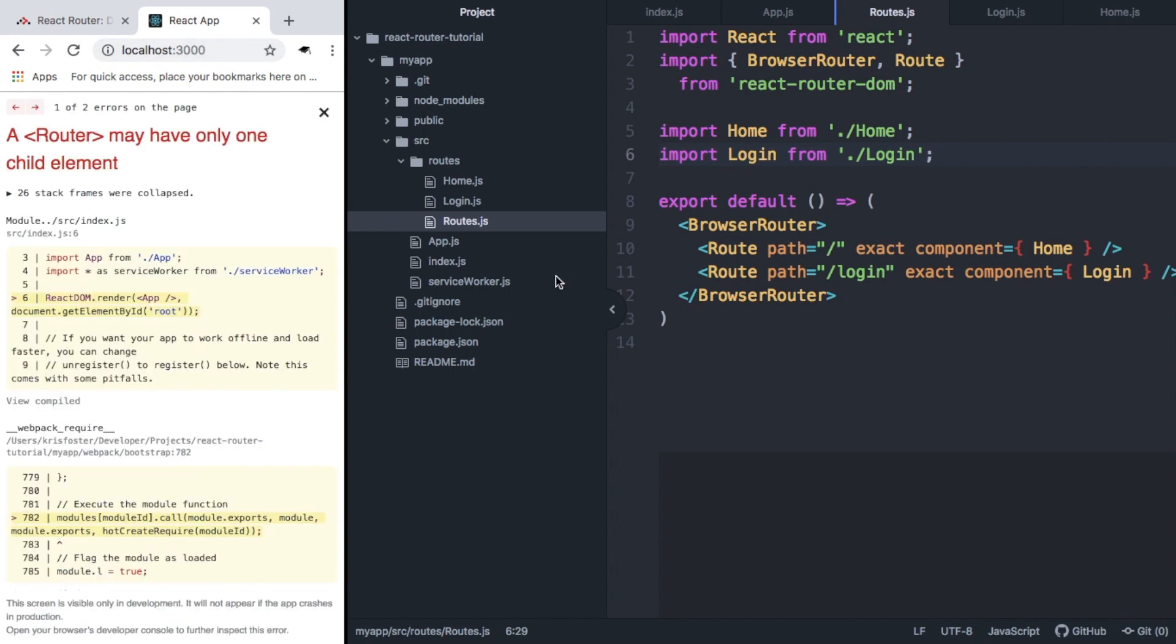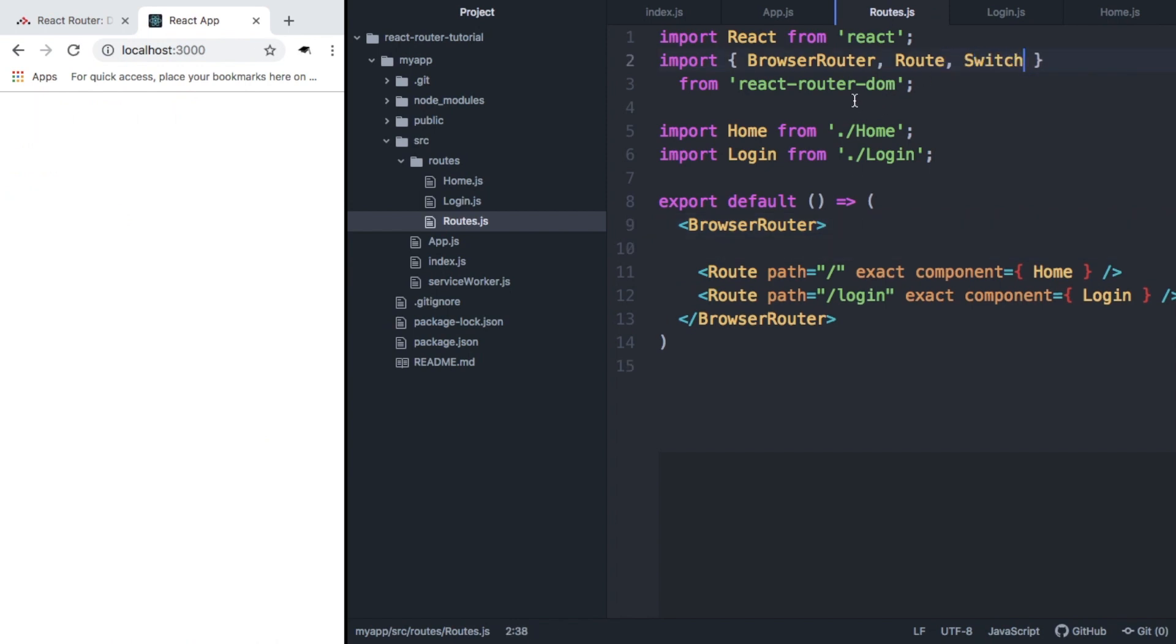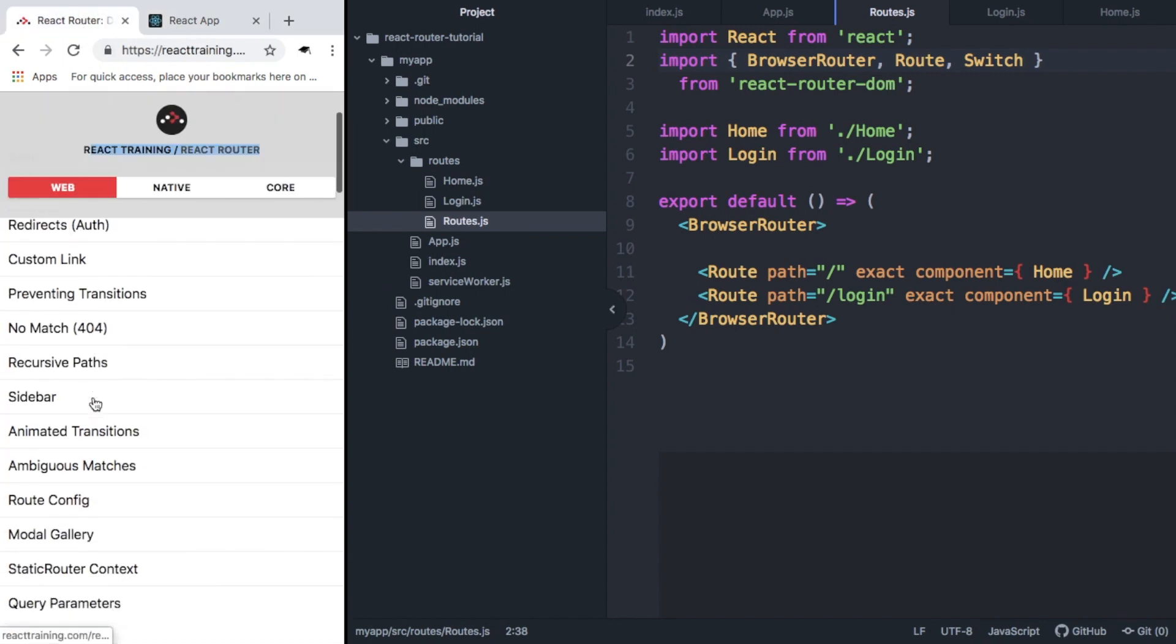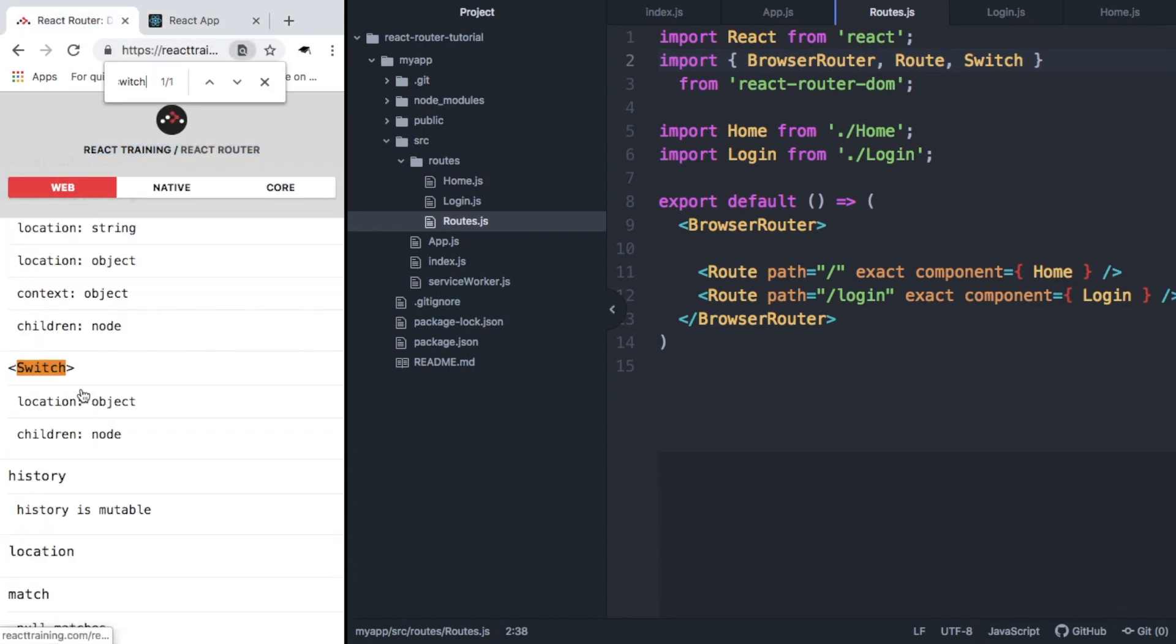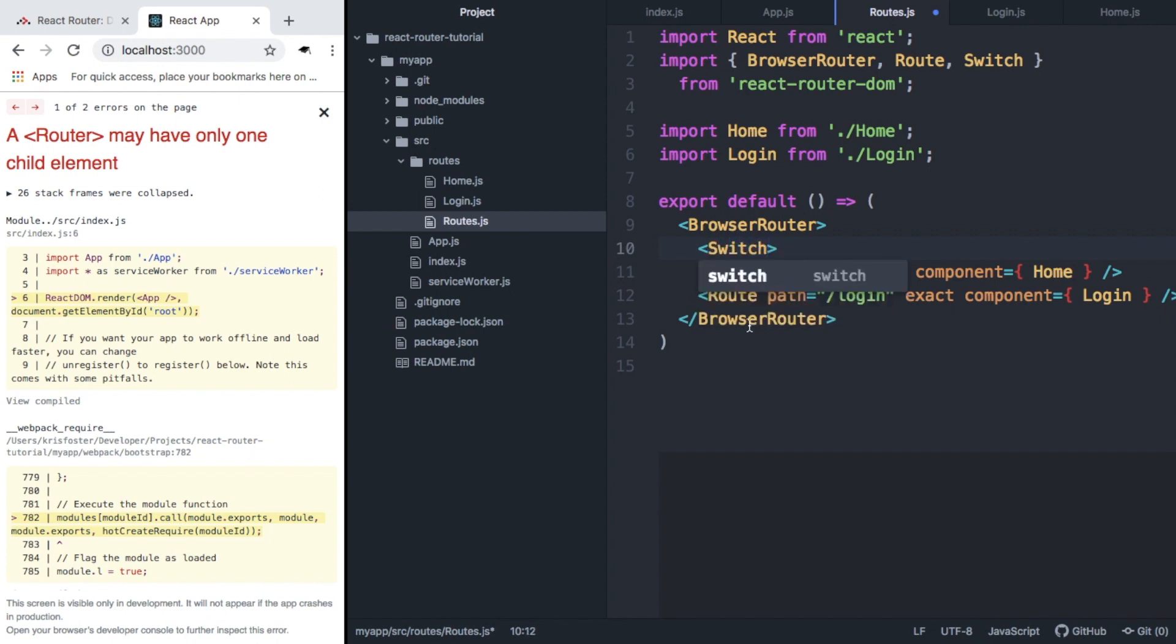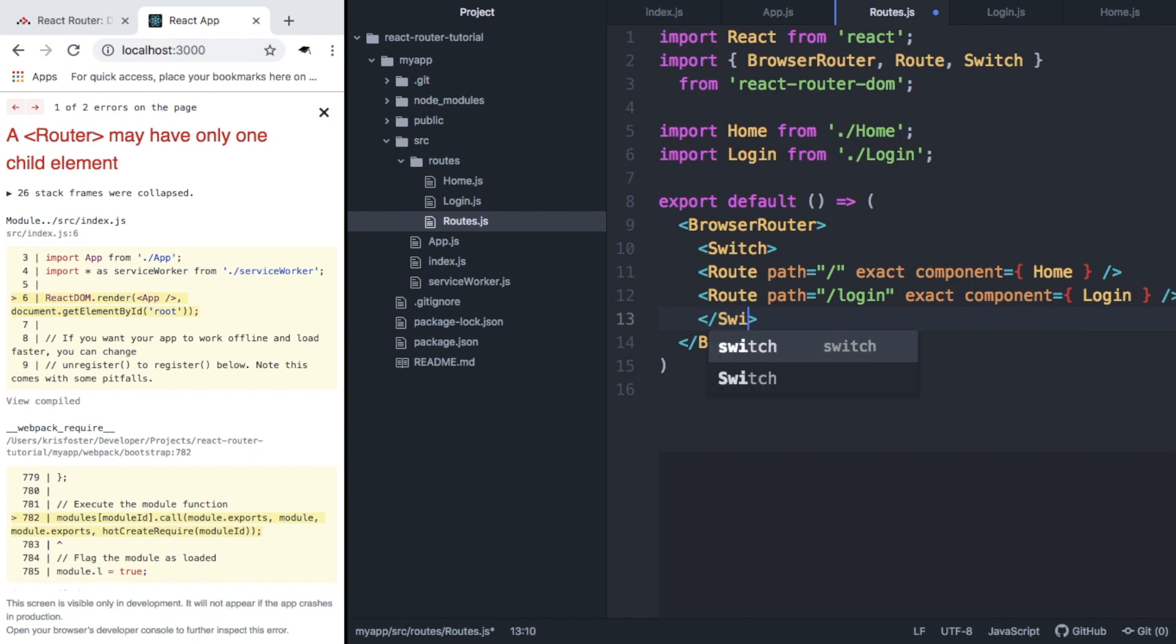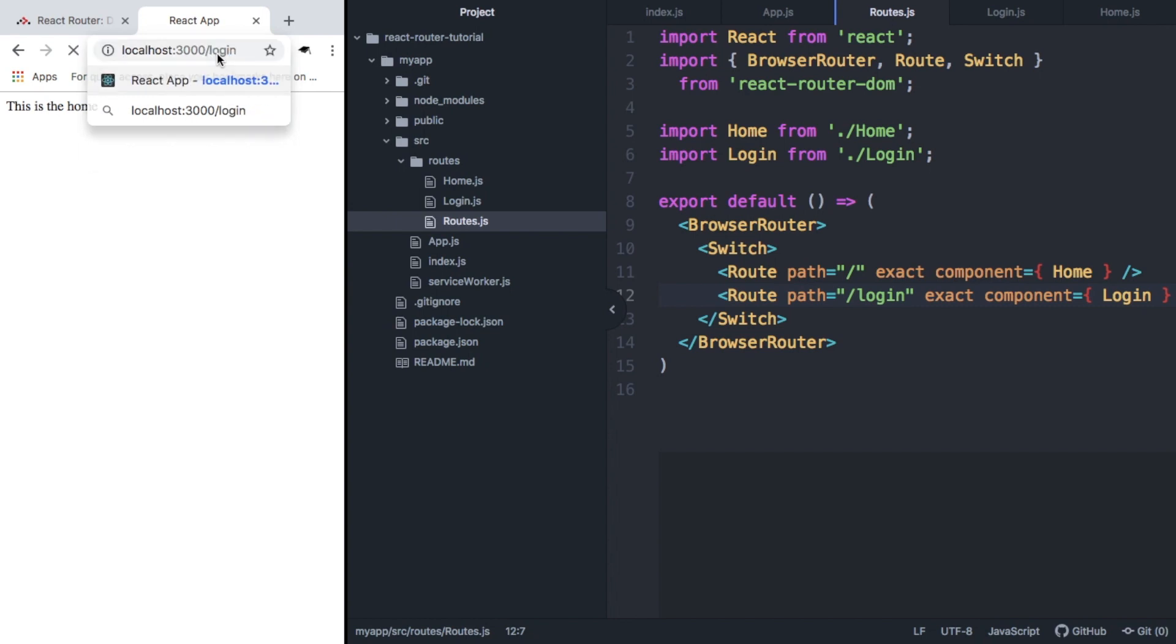We save. We can see we're now getting an error. And this is because BrowserRouter is only supposed to have one child element but we're passing multiple routes into it. So to solve this, we're going to use something called Switch, which I think is new to React Router 4. And you can read more information about it here. But basically, we can wrap these routes inside a switch, basically like a switch statement. And now this should work for us. So we have the home. But if we go to forward slash login, then we get the login component. So that's cool.